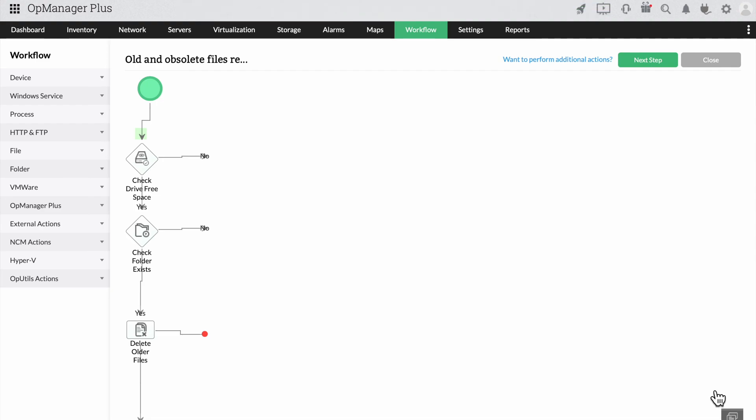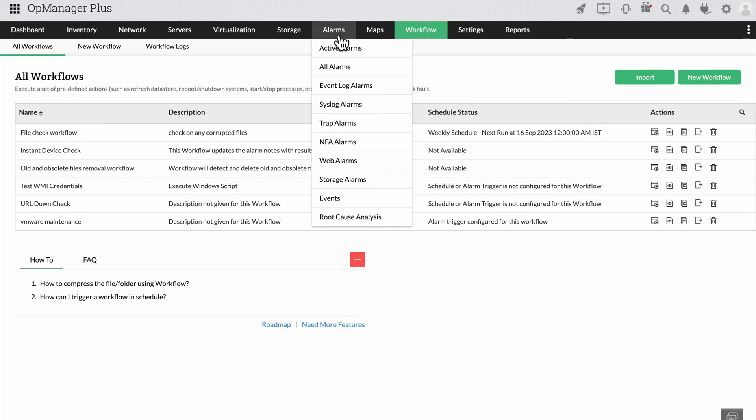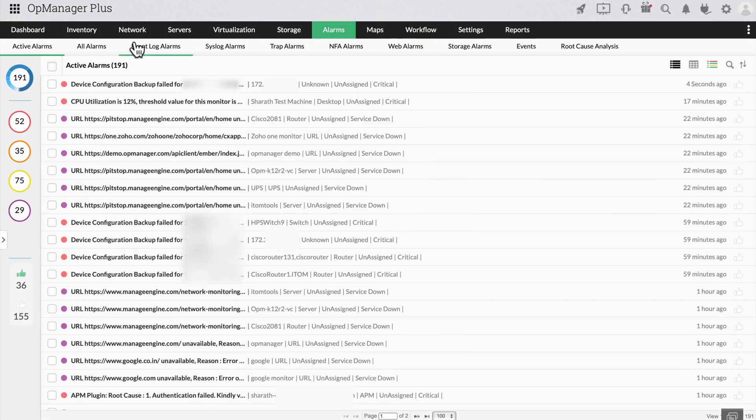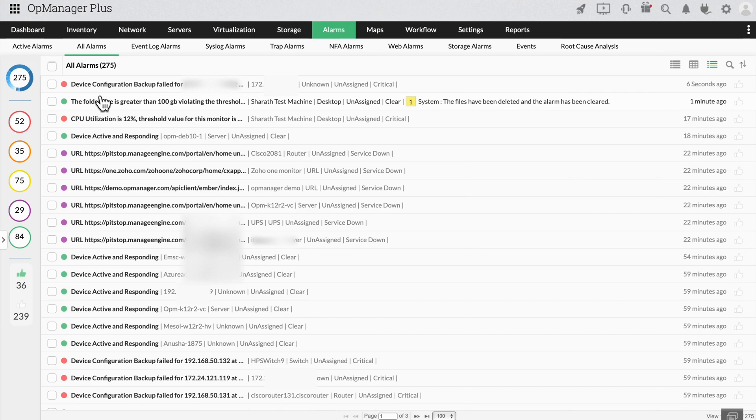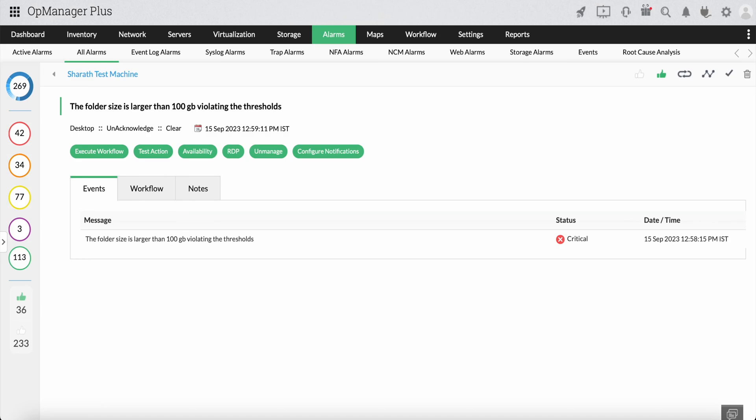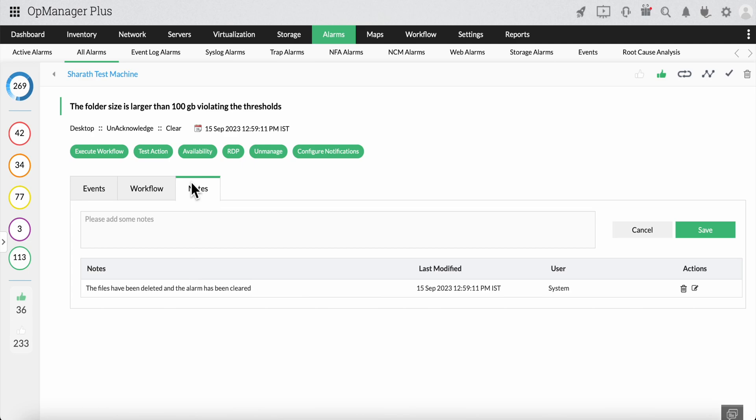You can now see the alarm being generated when the workflow is triggered and cleared under the alarm section in OpManager. Furthermore, in the alarm snapshot, you can see the newly created workflow associated with the alarm and the notes being added as well.